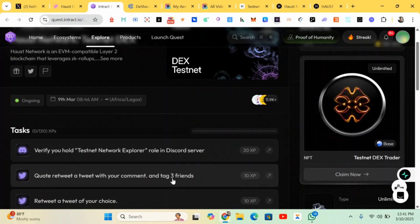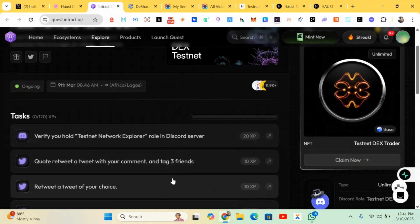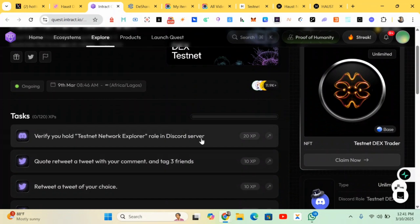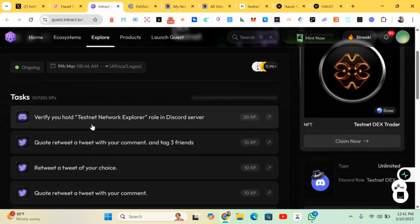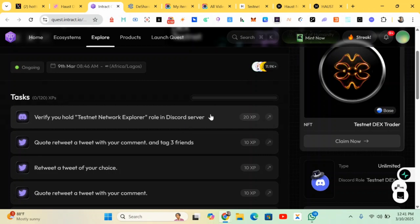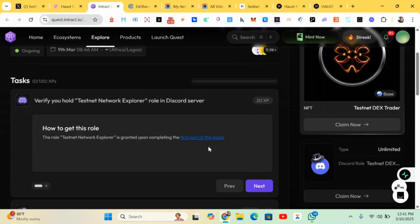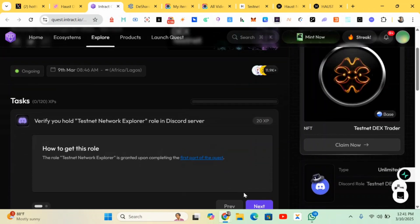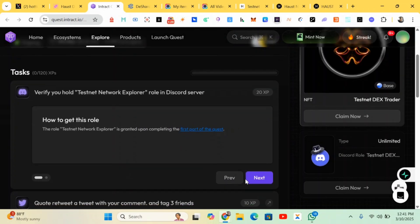So we'll be doing some few tasks to earn XP, some few quests. First of all, we have to verify the Testnet Network Explorer role on Discord server, so we'll be heading to Discord to earn a role.